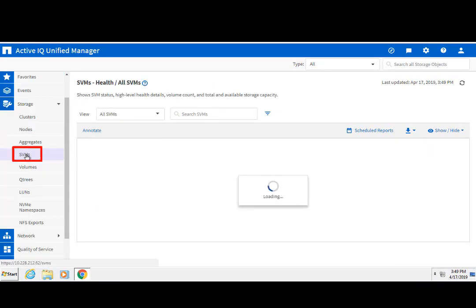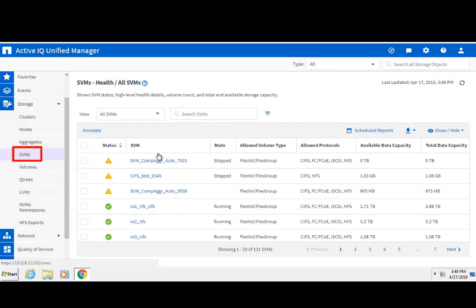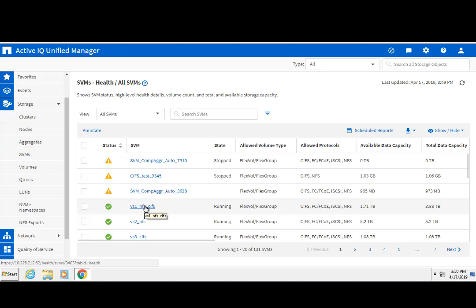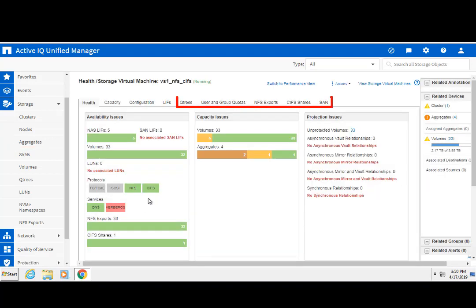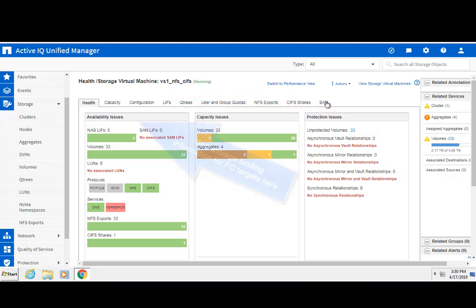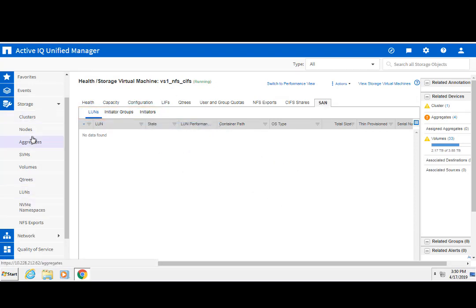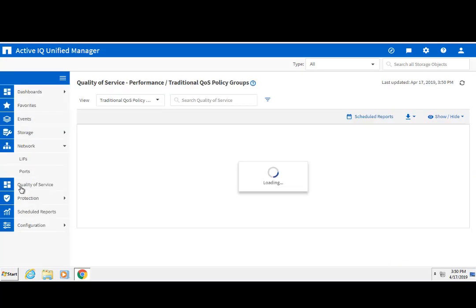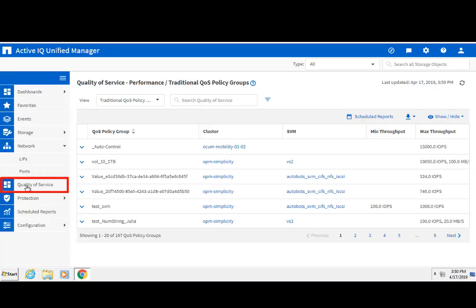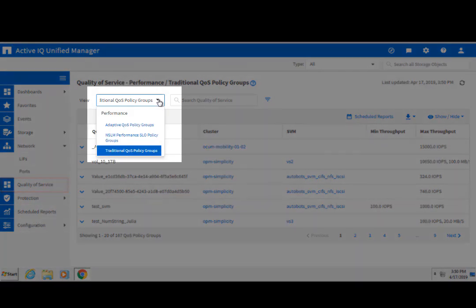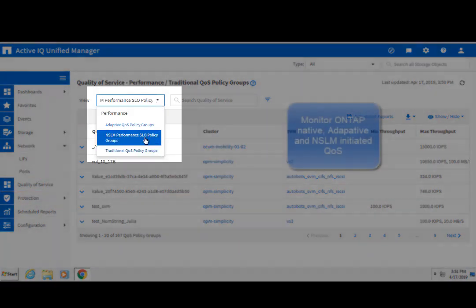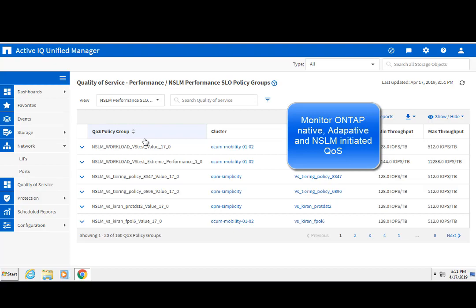The SVM tab lets you navigate to an individual SVM and see the storage representation information. The quality of service grid lets you monitor all of your QoS policies, whether they're ONTAP native, adaptive, or part of NetApp Service Level Manager.